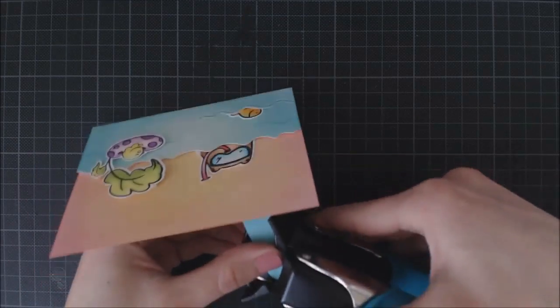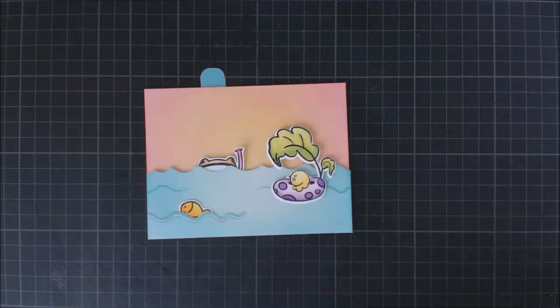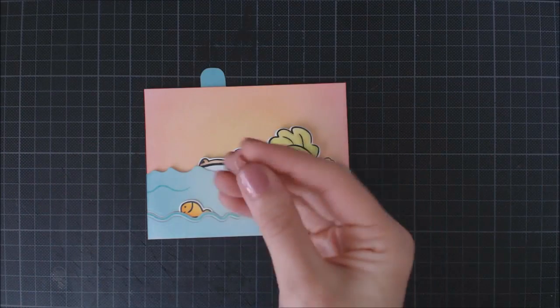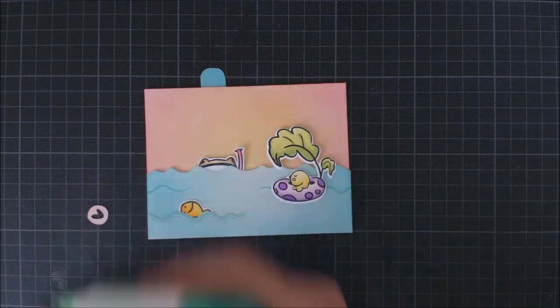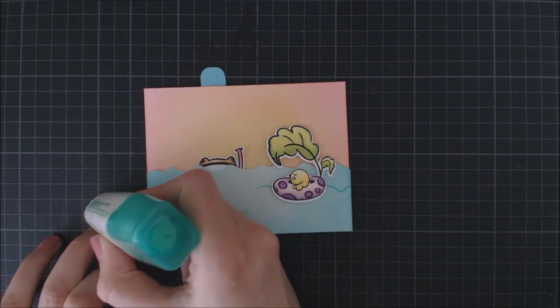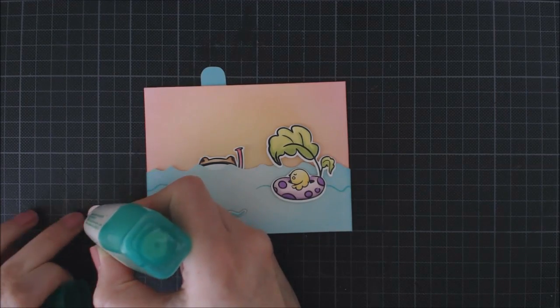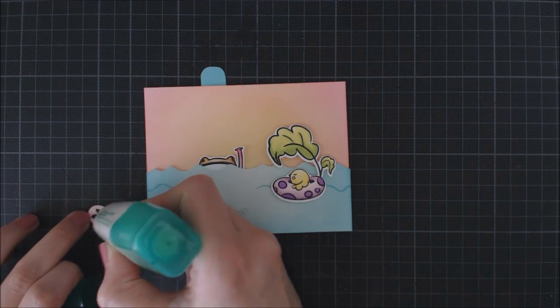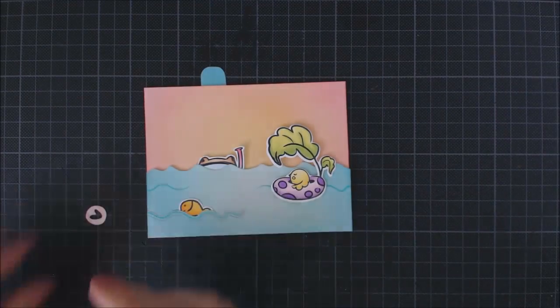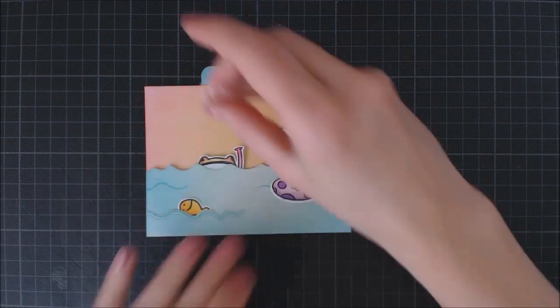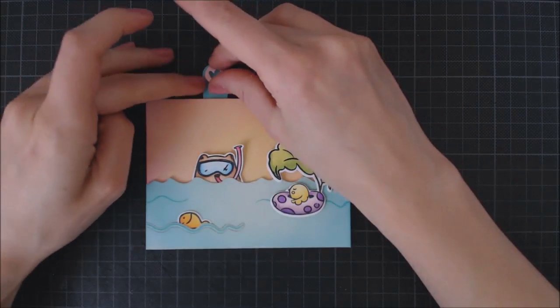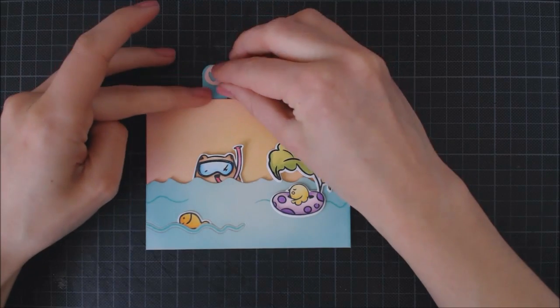I'm going to die cut this cute tiny heart die from Waffle Flower out of some pink cardstock, and I'm going to add it to the top of the tab with liquid glue.